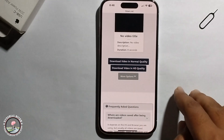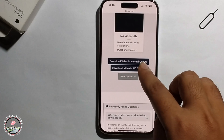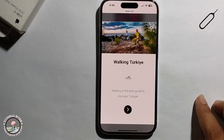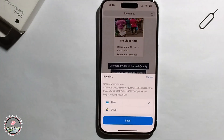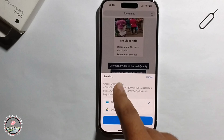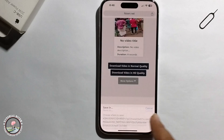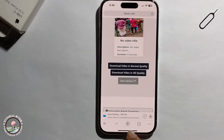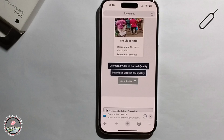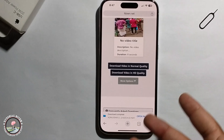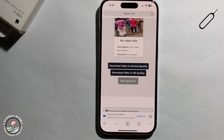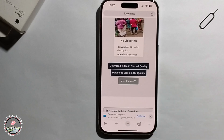You can choose to download the video in normal quality or HD quality. Click OK to save the file — it will start processing. The video is now successfully downloaded. That's how you can do it.